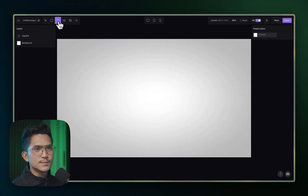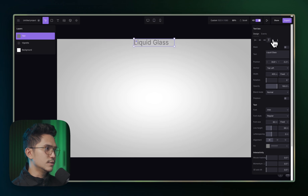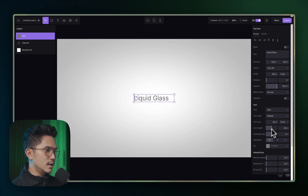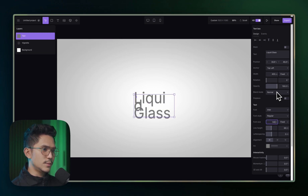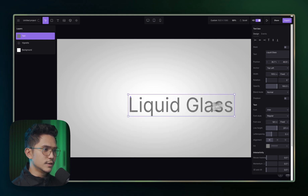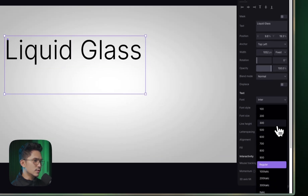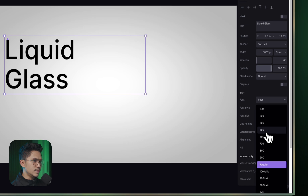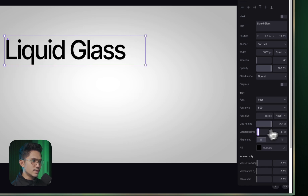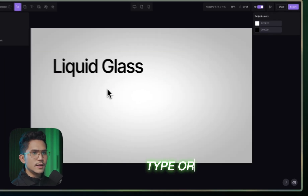Next, create some text and type in 'liquid glass'. Put it in the middle and center it. Change the font size — it's a little bit tricky to work with text in Unicorn Studio, so be careful. Change the color to black. Instead of Inter Regular, go with 600 or maybe 500 weight. Then change the letter spacing and the font size to something lower.